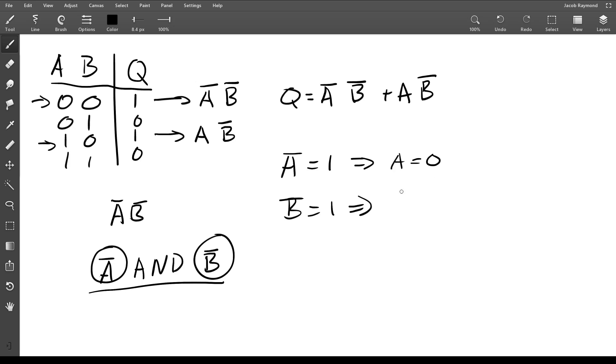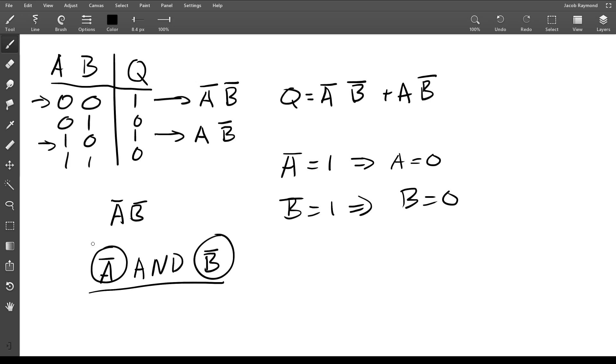And if not B is one, that means B is also equal to zero. So the only way for this thing here to be one is when A is zero and B is zero, which is exactly the case in this table. So what you're doing when you're creating the sum of minterms is you're saying, okay, in this table if A is zero and B is zero, the output should be one, so I'm going to create this term right here which is only ever one when A and B are both zero.